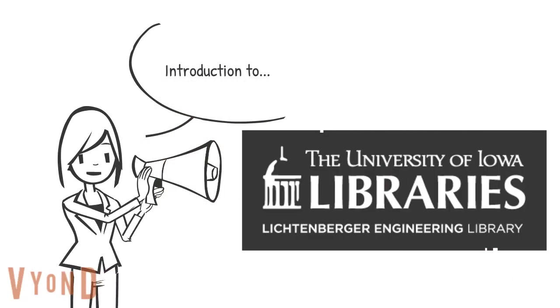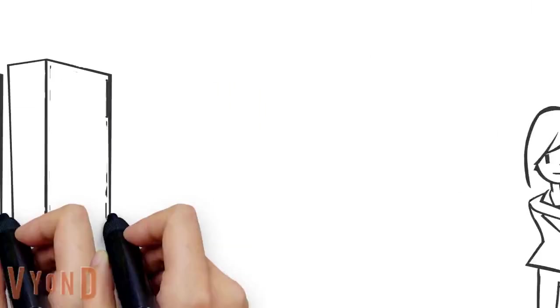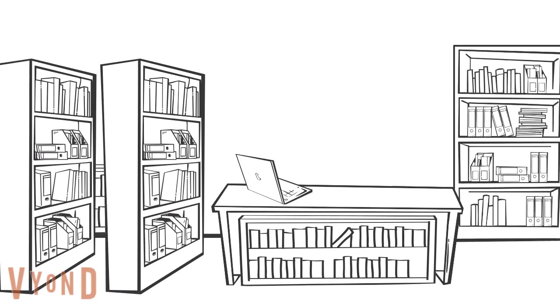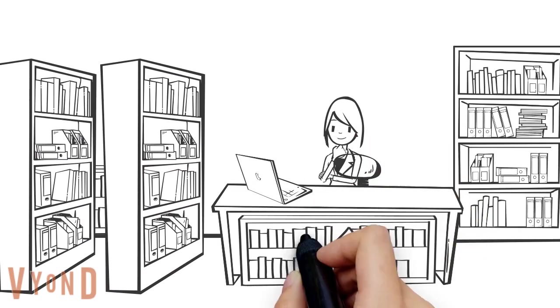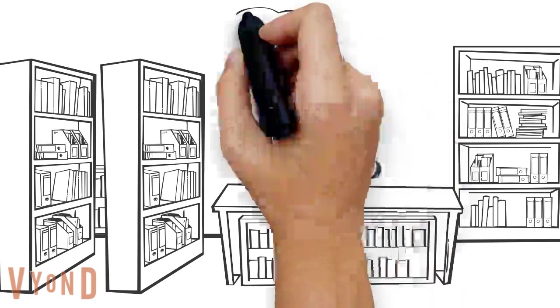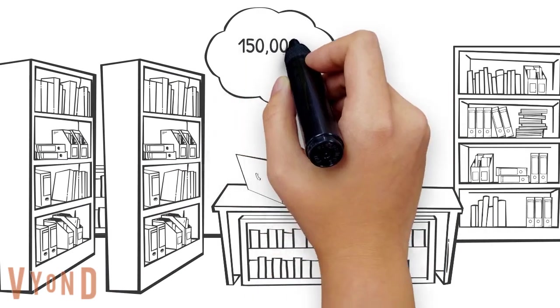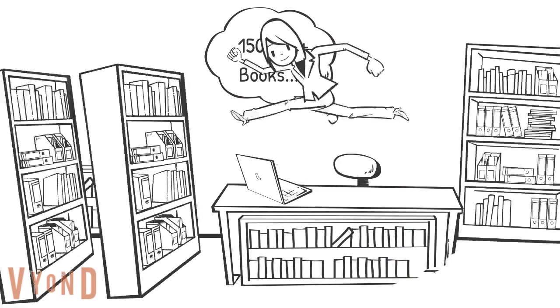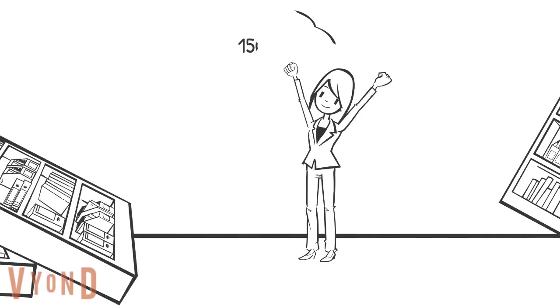Welcome to the Lichtenberger Engineering Library. The Engineering Library has access to over 150,000 books related to engineering and computer science, but we have so much more.